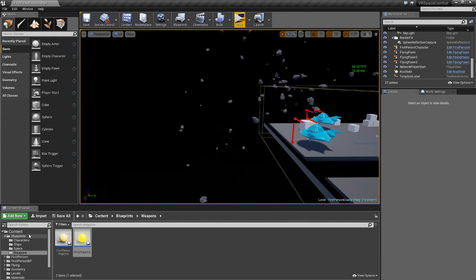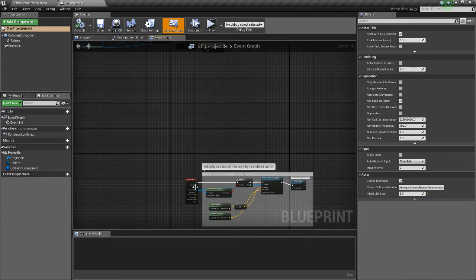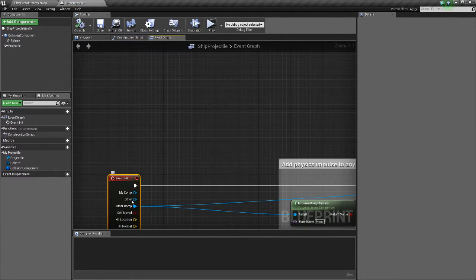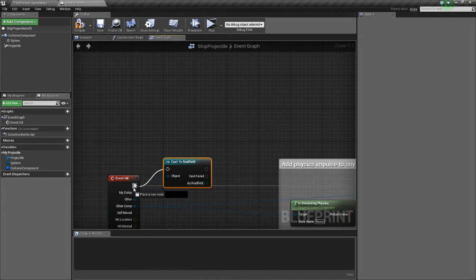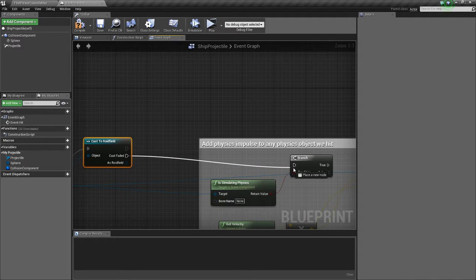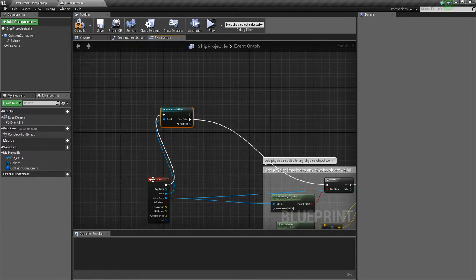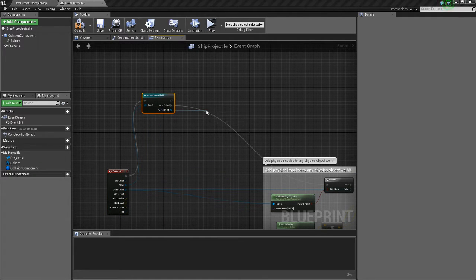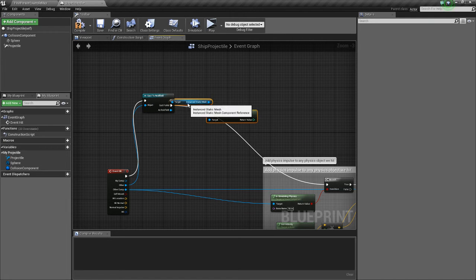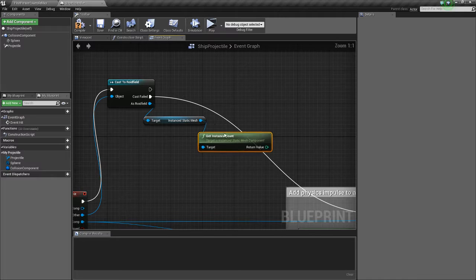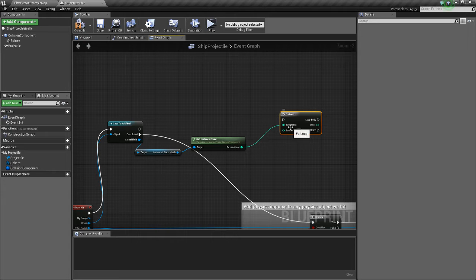The first thing we're going to do is load our projectile into the blueprints weapons ship projectile folder. We're going to cast the other actor — cast to RoidField. If the cast fails, just execute what we already did. If it doesn't fail, we want to get the number of instances — get instance count — that will automatically get our instance static mesh inside the RoidField. For the for loop, connect that to the last index.